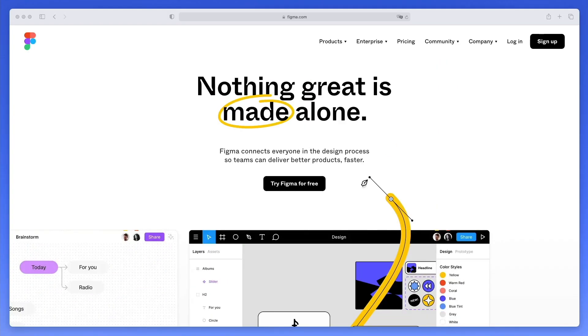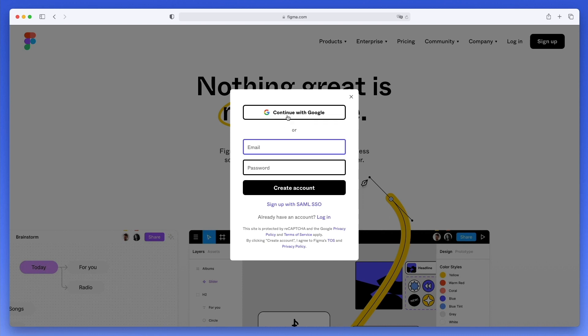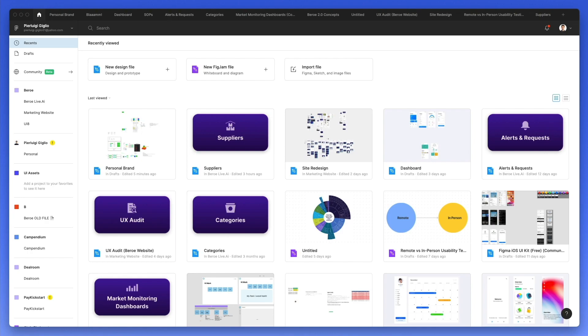In order to start using Figma, you have to go to Figma.com and as you can see, we have this option right here which is try Figma for free. Simply click on it and you can either create an account with Google or you can enter an email and password. Once you're in, you're going to be redirected to this. Regardless if you're using the web browser or if you decided to download the standalone app, Figma is going to work exactly the same.